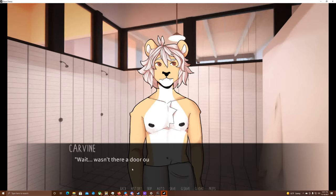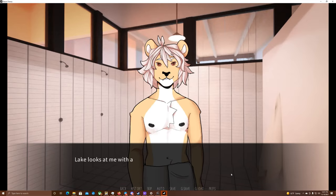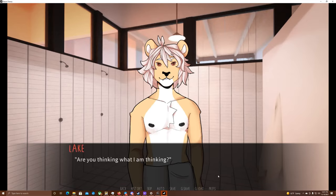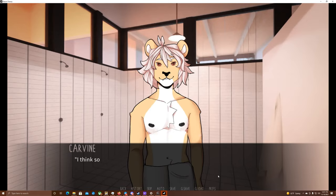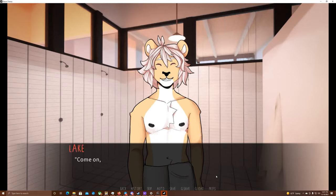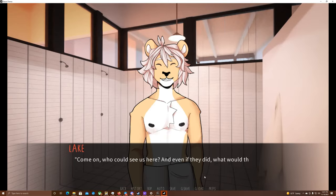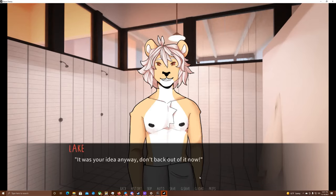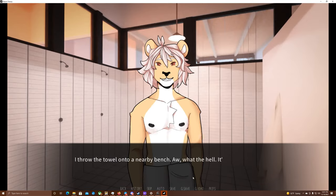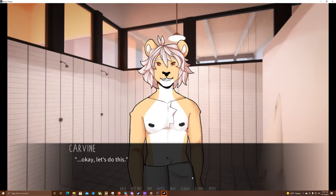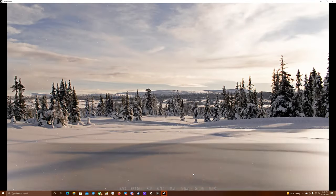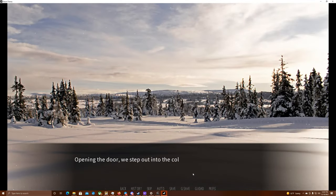Wait. Wasn't there a door outside back in the corridor? Lake looks at me with a mischievous smile. Are you thinking what I'm thinking? I think so. What if someone sees us, though? Come on, who could see us here? And even if they did, what would they do? Throw us out into the snow? It was your idea anyway. Don't back out of it now. I throw the towel onto a nearby bench. Oh, what the hell? It's good to do something crazy once in a while. Okay. Let's do this.